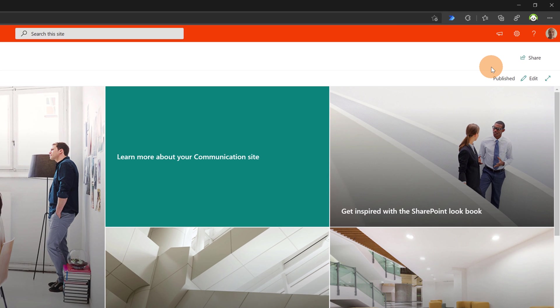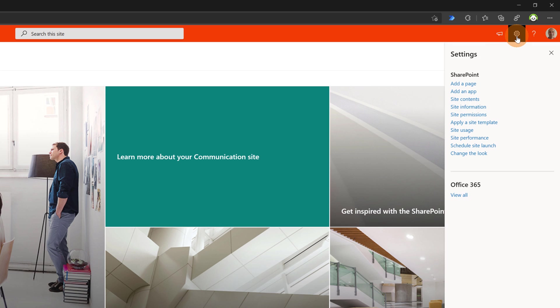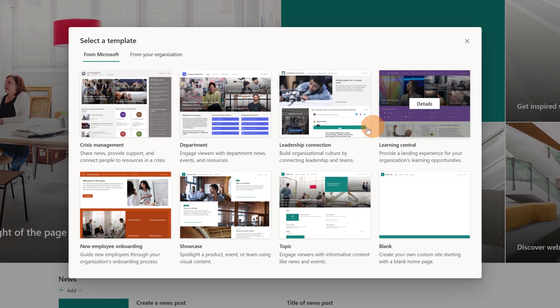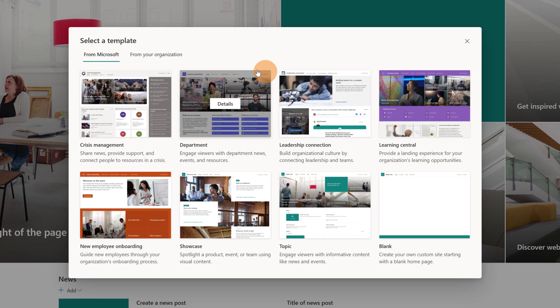I will apply an existing site template. All I need to do is go over the wheel icon settings and then there is the new item available here in the menu, apply a site template. Clicking on it, this dropped me in this panel.